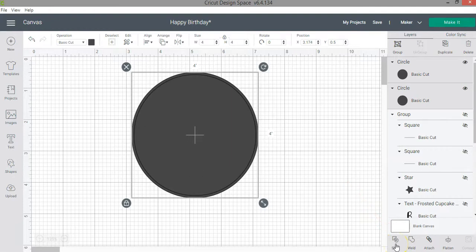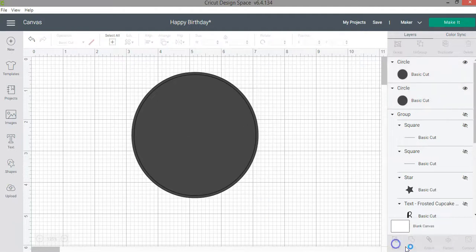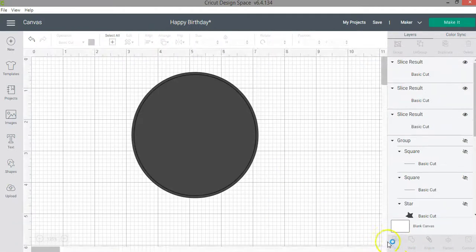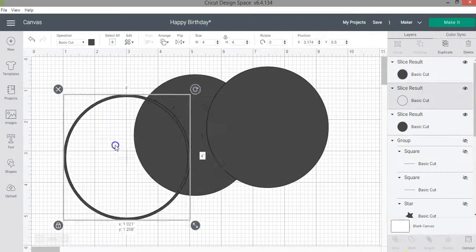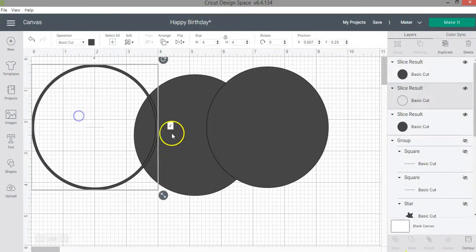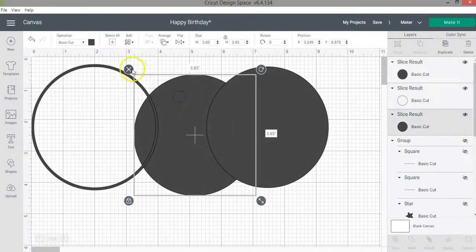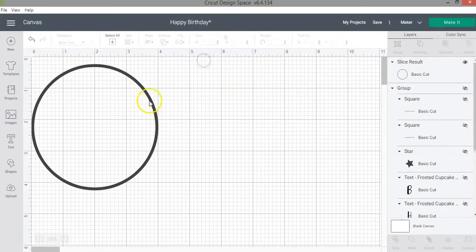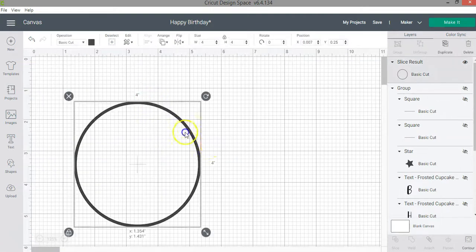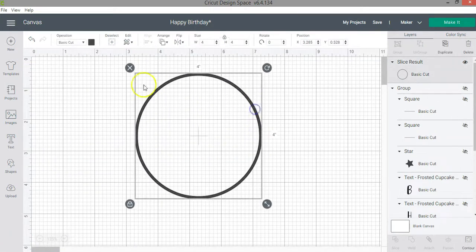If you're not familiar with the slice function I have a tutorial showing you three different ways to use it. Now I'm going to click there and I'll end up with three layers. Here I'm going to remove these two that I don't need and then I have the hollow circle that I want to use on my design.